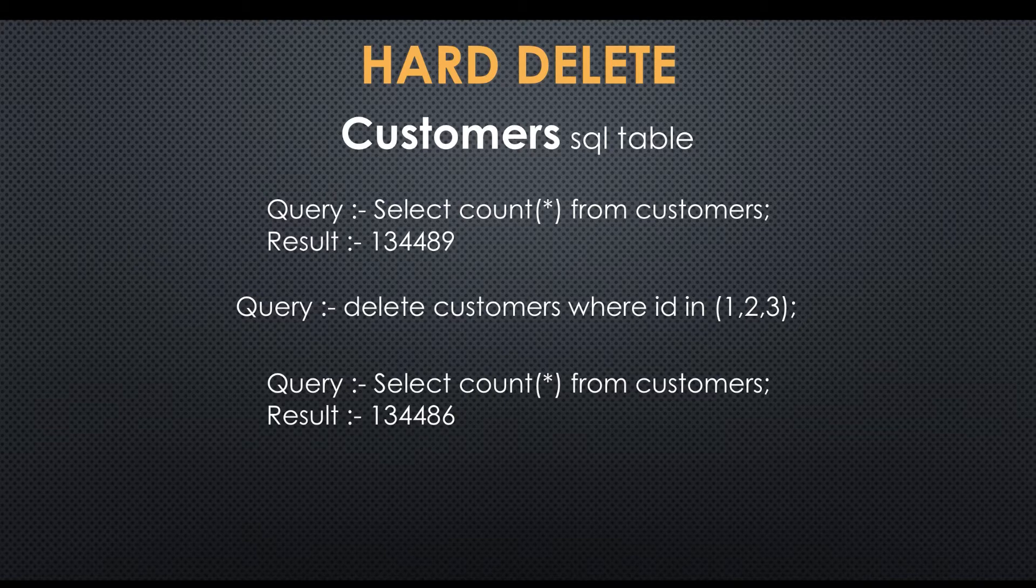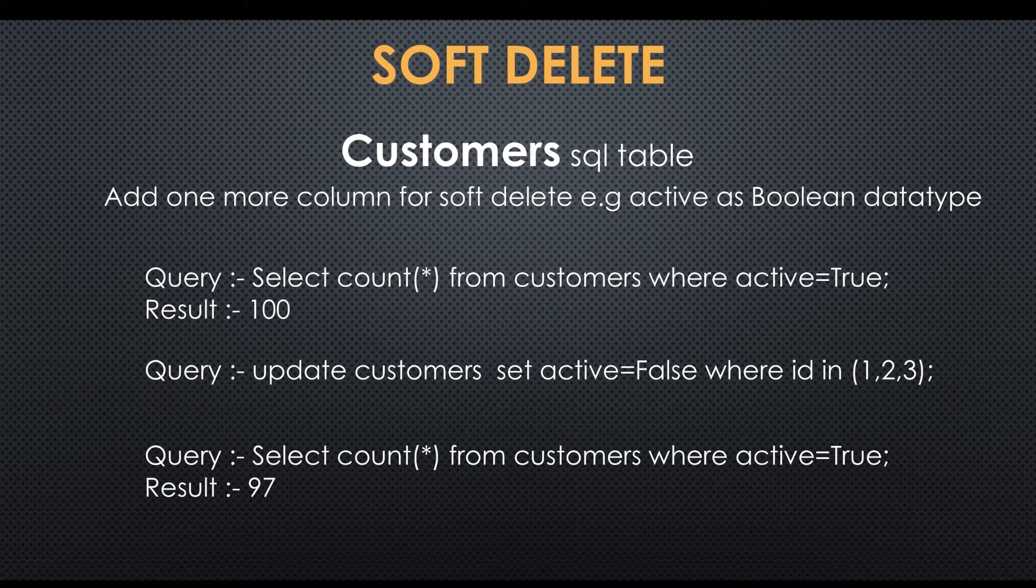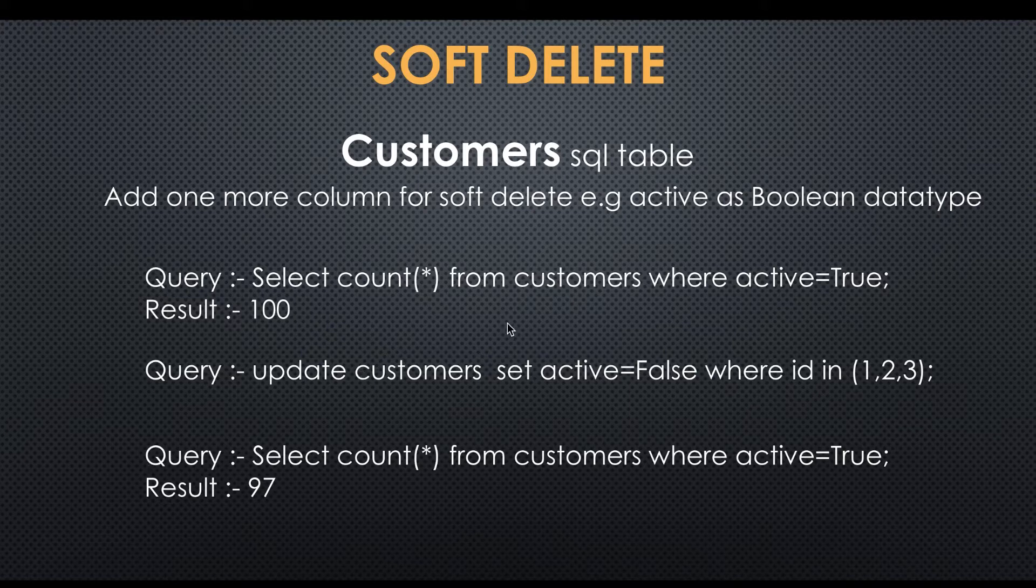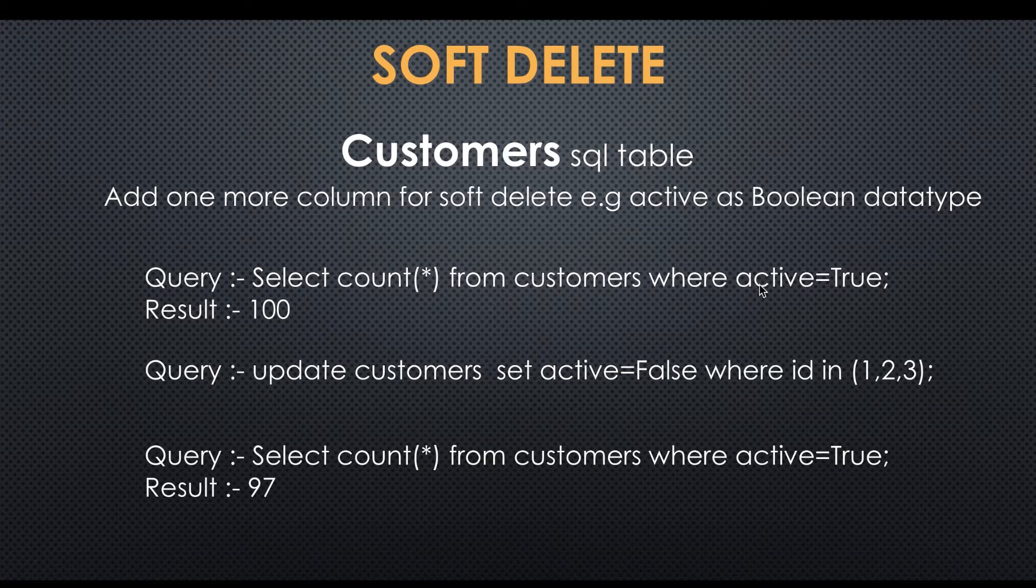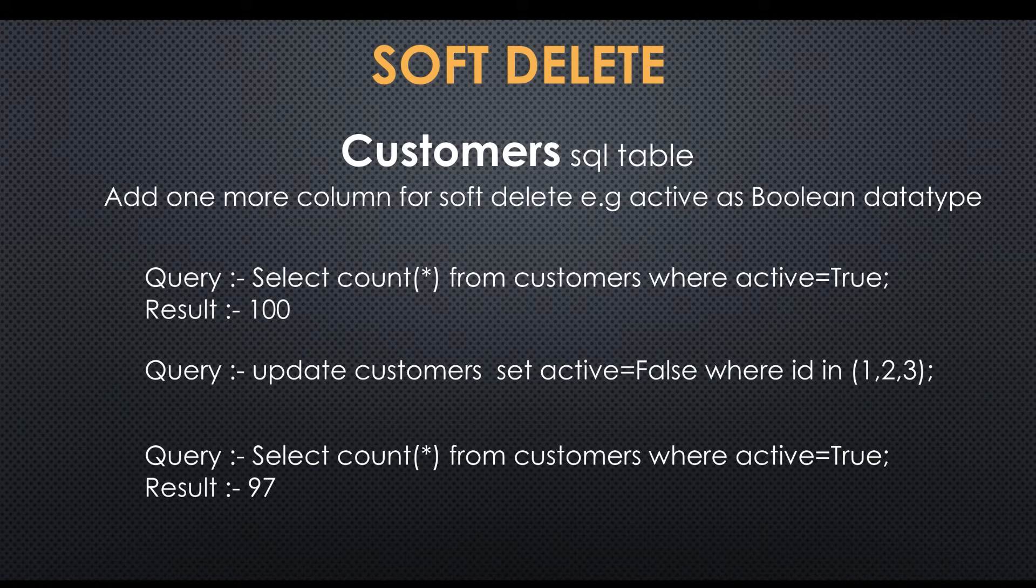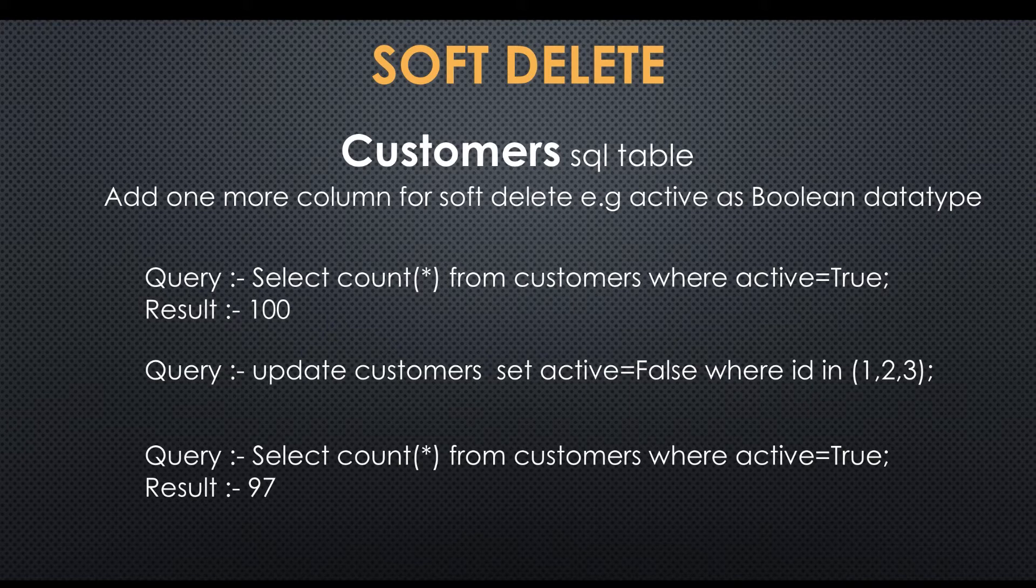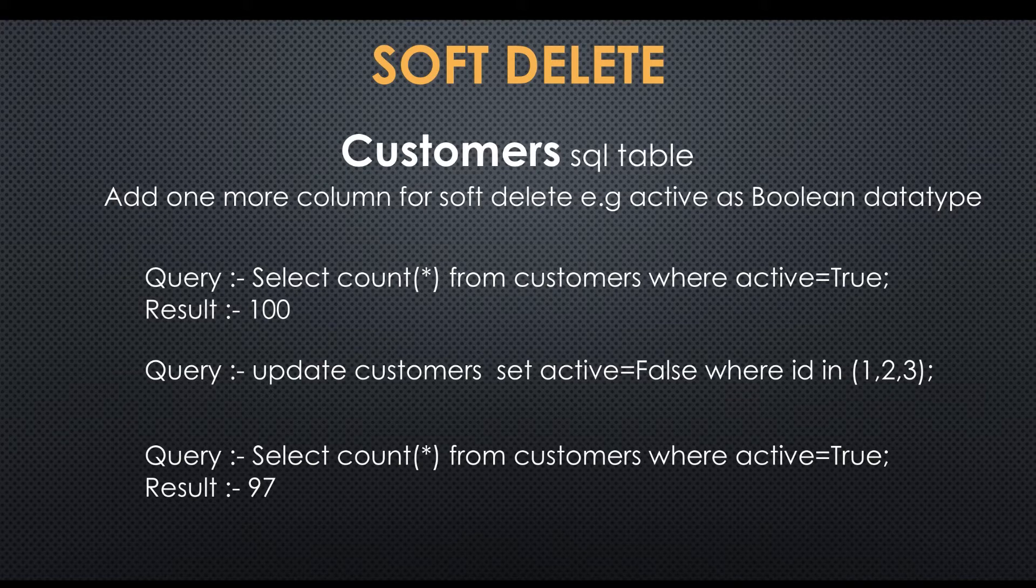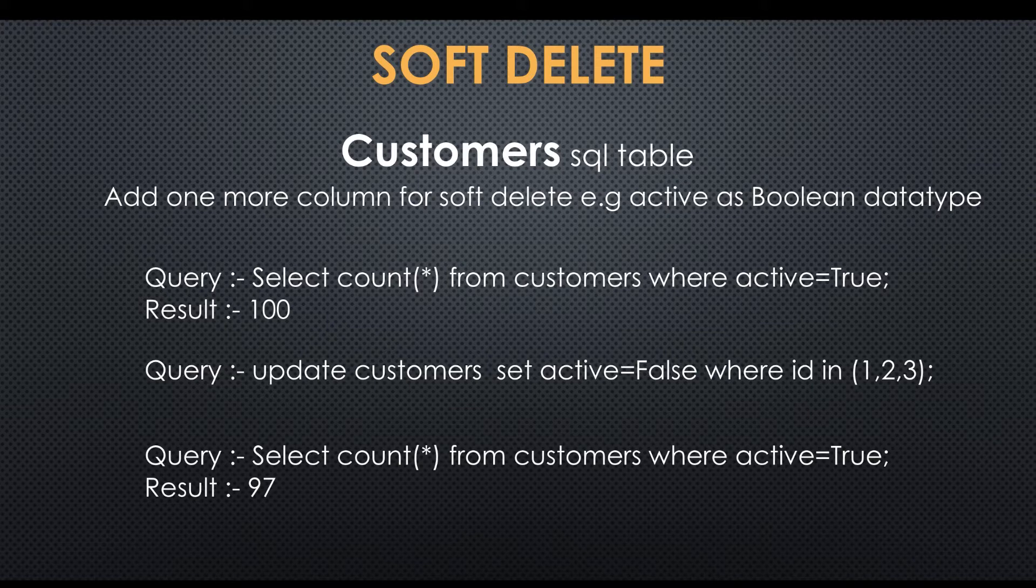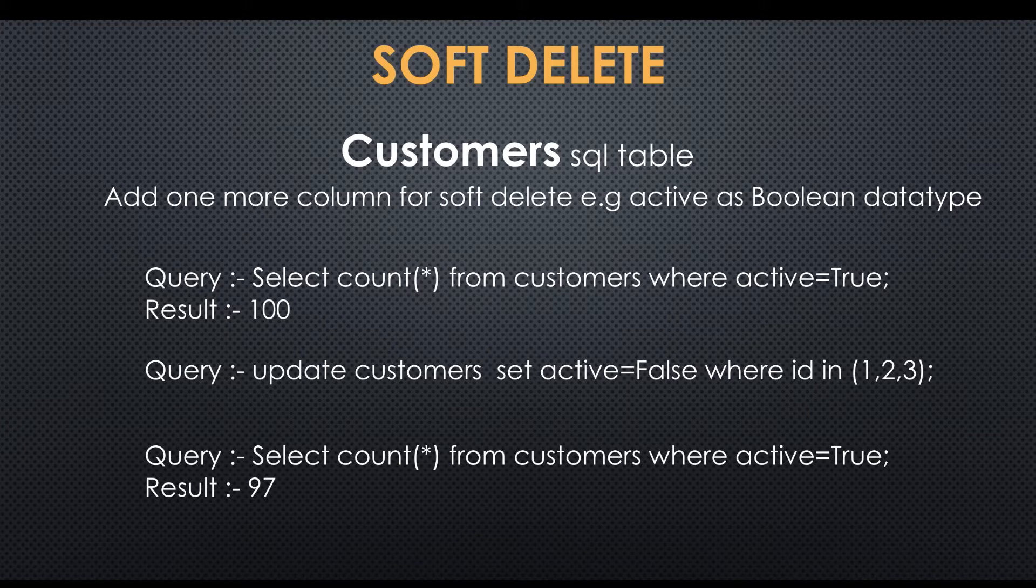In the screen you can see we have one flag and that column name is active with data type boolean. First query is a select query with condition: if customer column active is true, it counts all the customers. Second query is an update query, that active column updated as false, which means it's an archived record or soft delete. In the third query, same count query applied with where condition if active equals true, it will return all the customers. This technique is called soft delete.